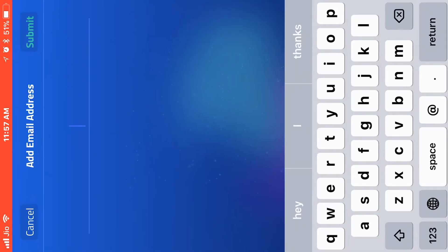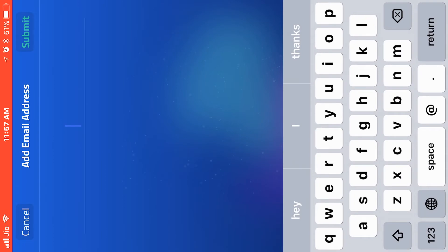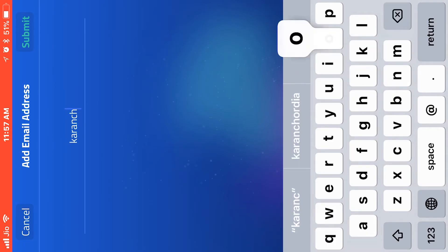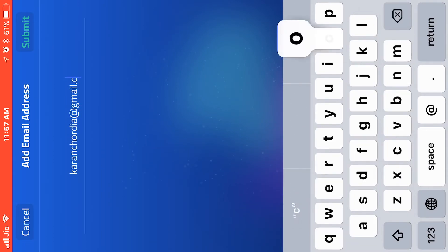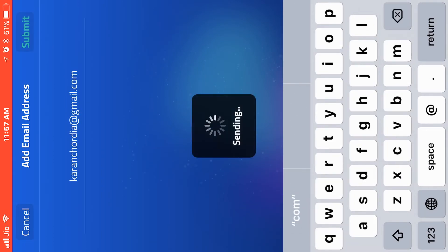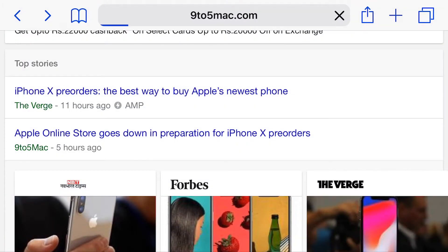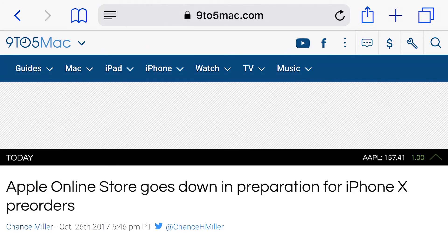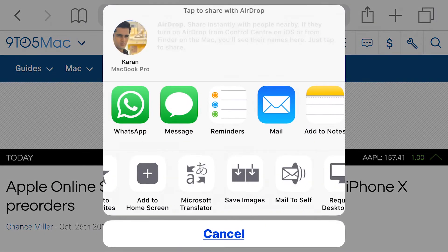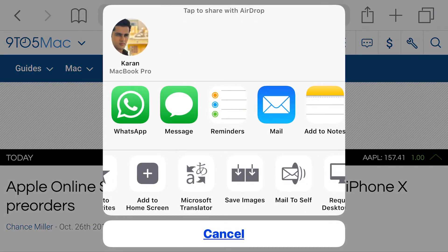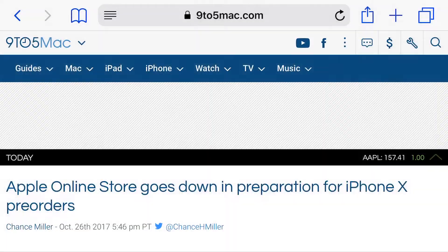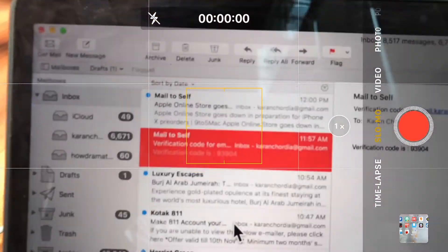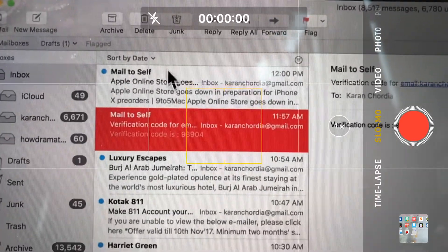Any files or documents you use the extension with will be sent to your email ID automatically. I have opened a website and want this article to be sent to my email. I simply click the extension and that's it — I don't need to worry about anything else. Let me open my camera and show you in real time the mail I received from this extension.